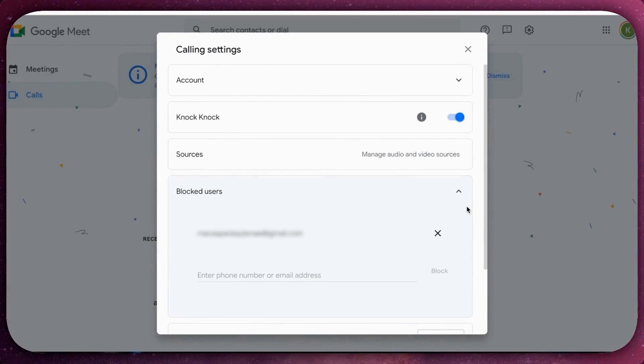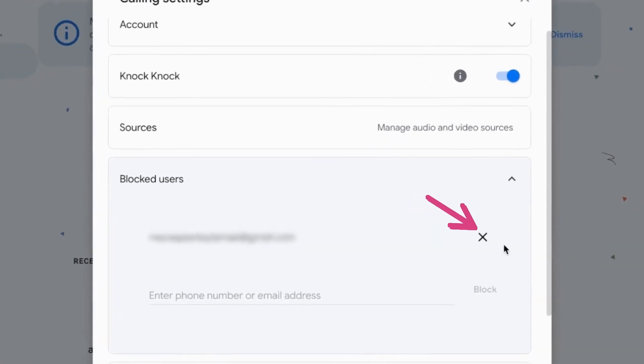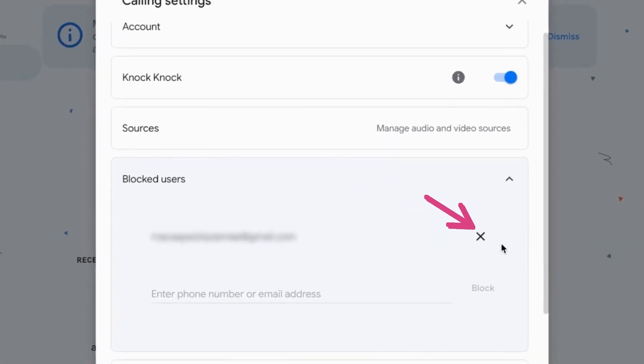Scroll through the list to find the user you want to unblock. Click the unblock button next to their name.